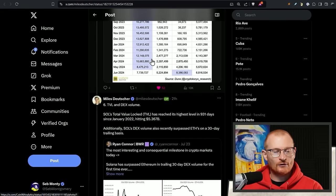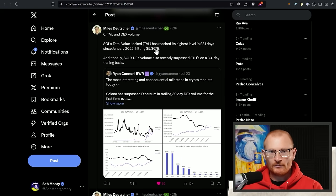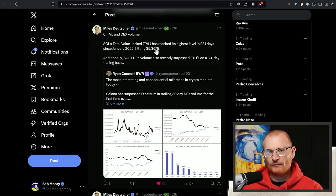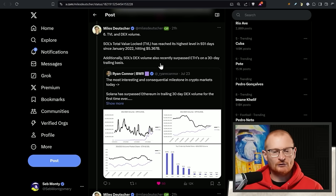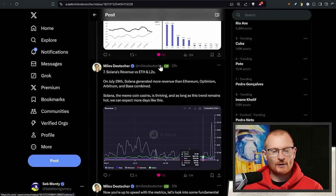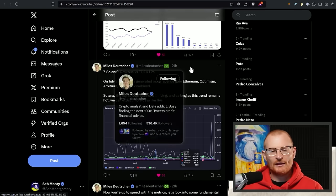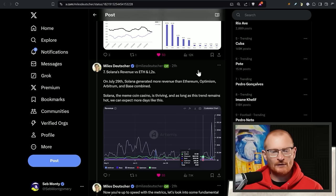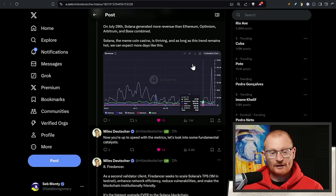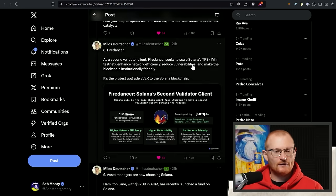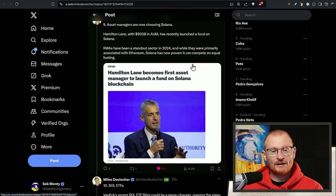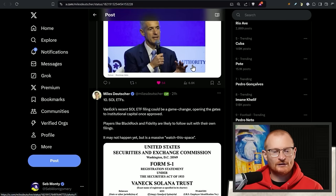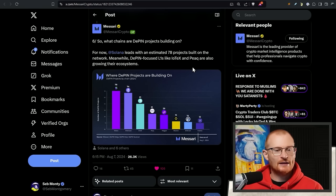DeFi user growth, insane. TVL and DEX volume. DEX volume, maybe it's a little bit exaggerated when you've learned how it all works. But TVL is decent. Like Kamino's decent. Drift is growing. And a couple of others are trying, but they're the two main ones. No one else has really competed with them yet. Solana revenue is decent. Firedancer is coming. Asset managers are now choosing Solana and Sol ETFs.